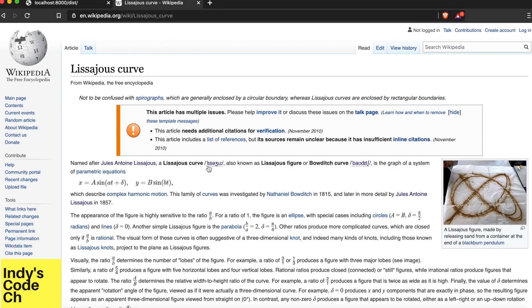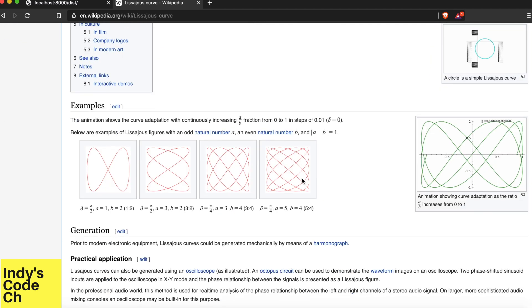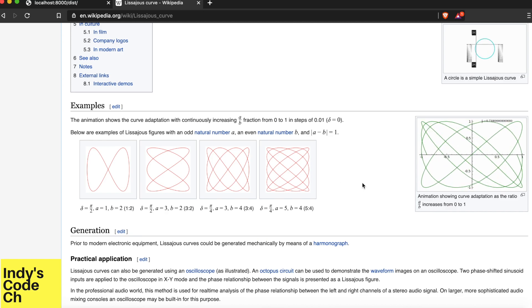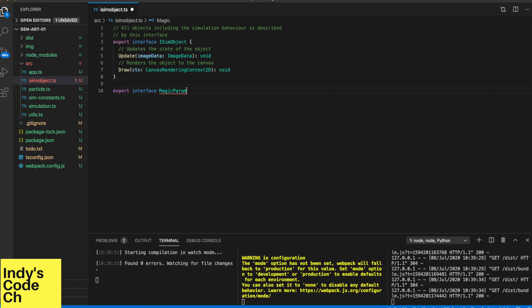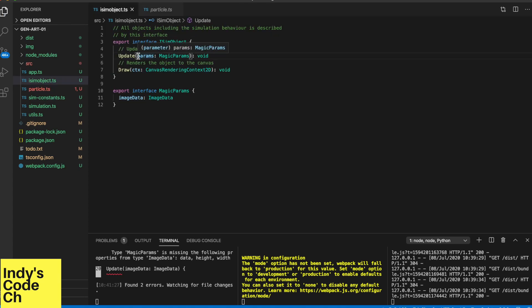The experiments in this video are loosely based on the lissajous curve. The equation looks like this and it uses sinusoids to plot a point. You can read more about it on Wikipedia. First, let's refactor the code to send in a parameter structure instead of image data directly. This way, we can easily add more parameters as we need them.